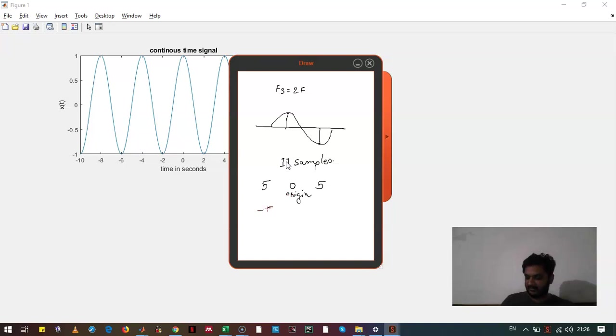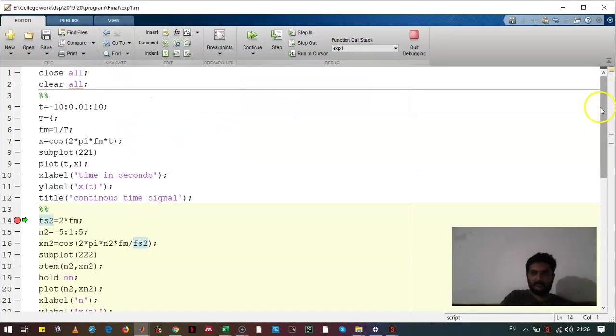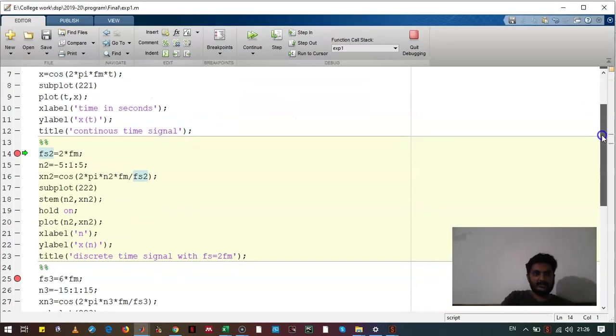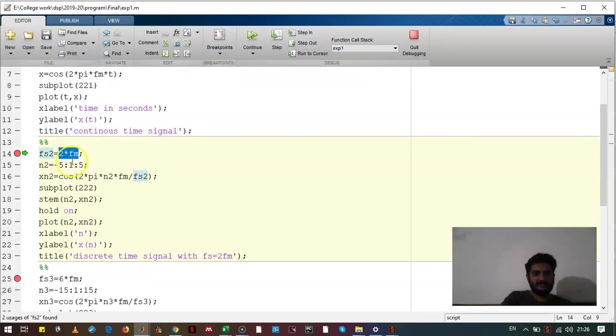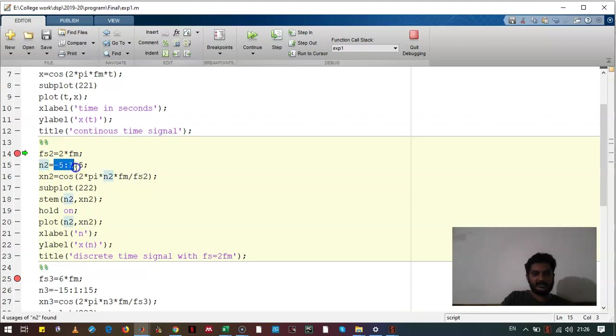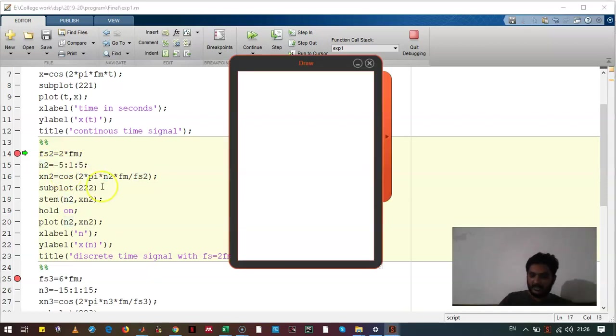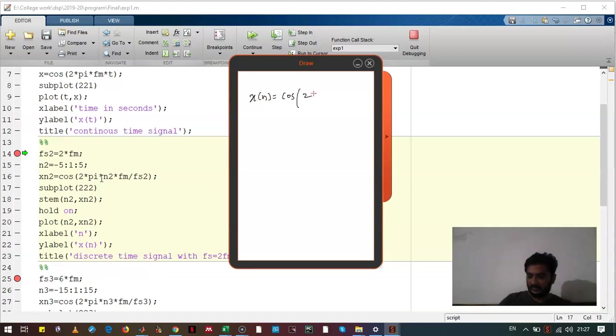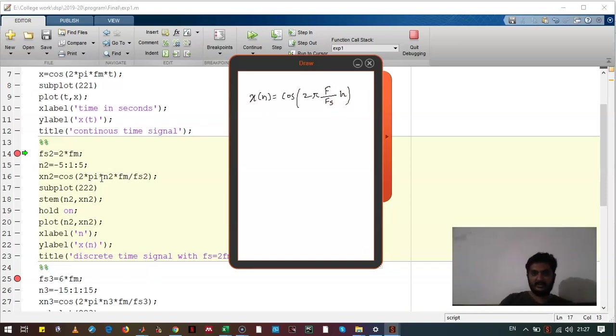So these samples will start from minus 5 and will go to 5 with interval of 1. You can see that sampling frequency is twice that of the signal frequency. The n, that is the samples, goes from minus 5 to 5. The equation of sampled signal x of n will look like cos of 2 pi f divided by fs into n. This we have seen in the theory of DSP.